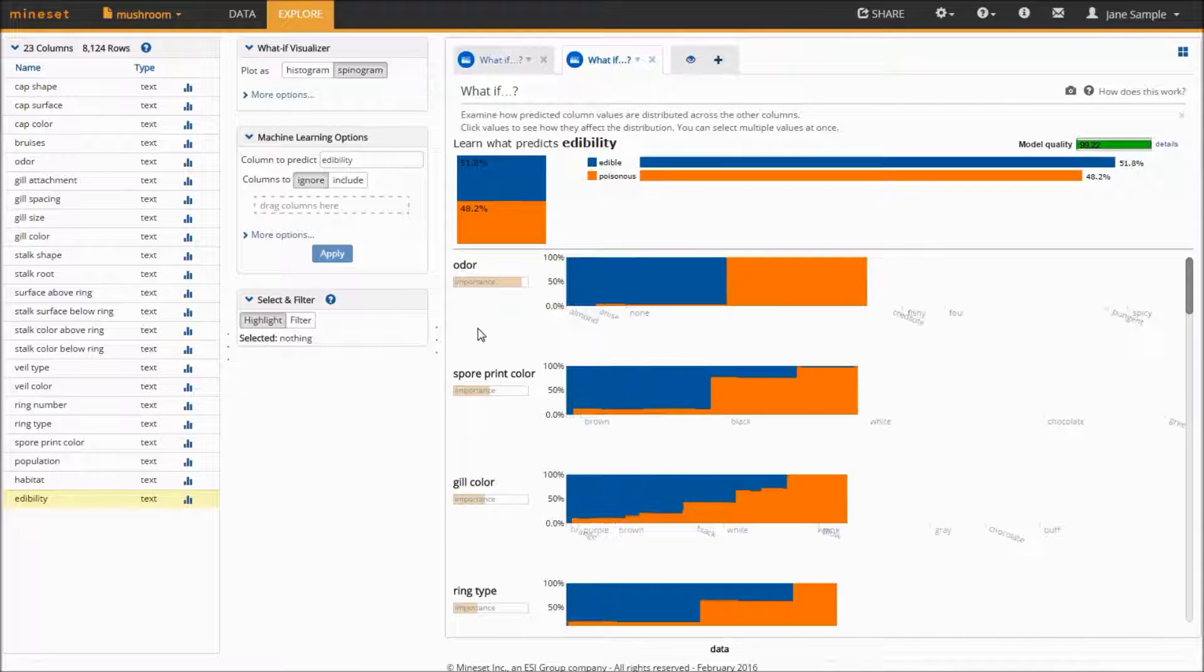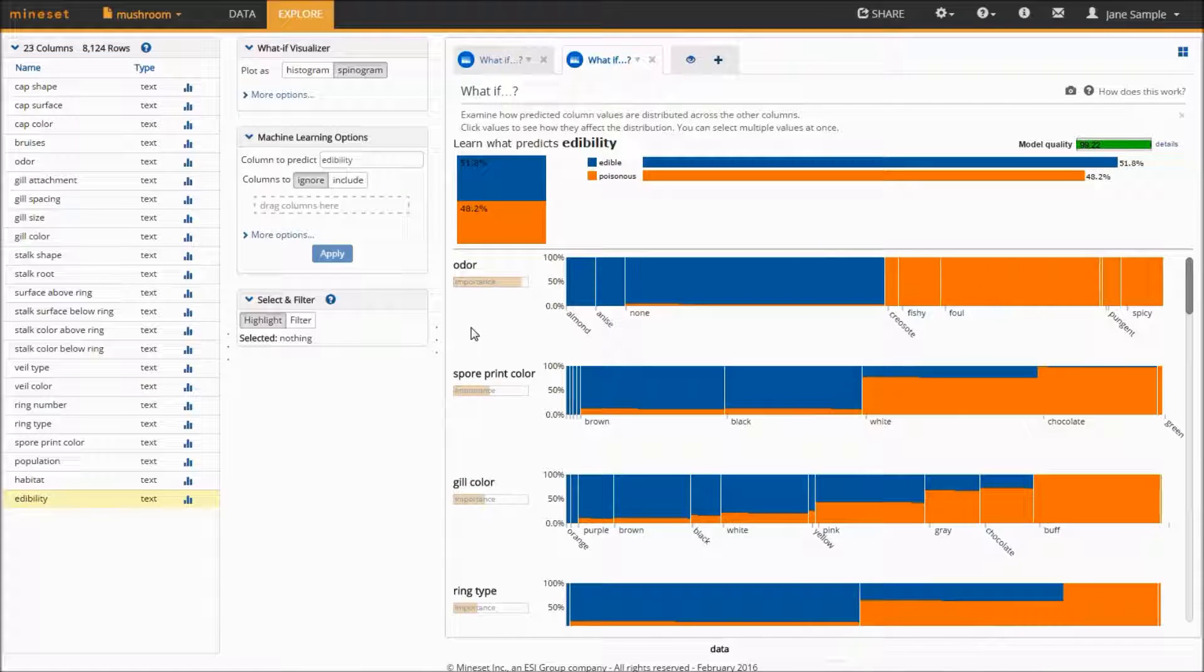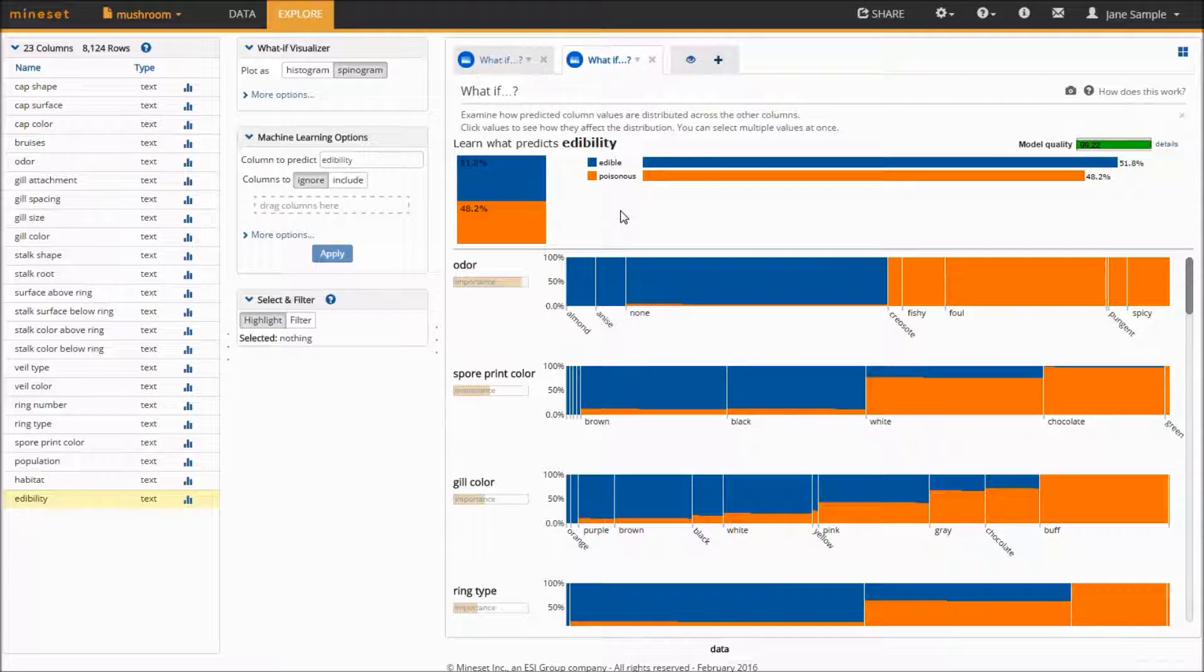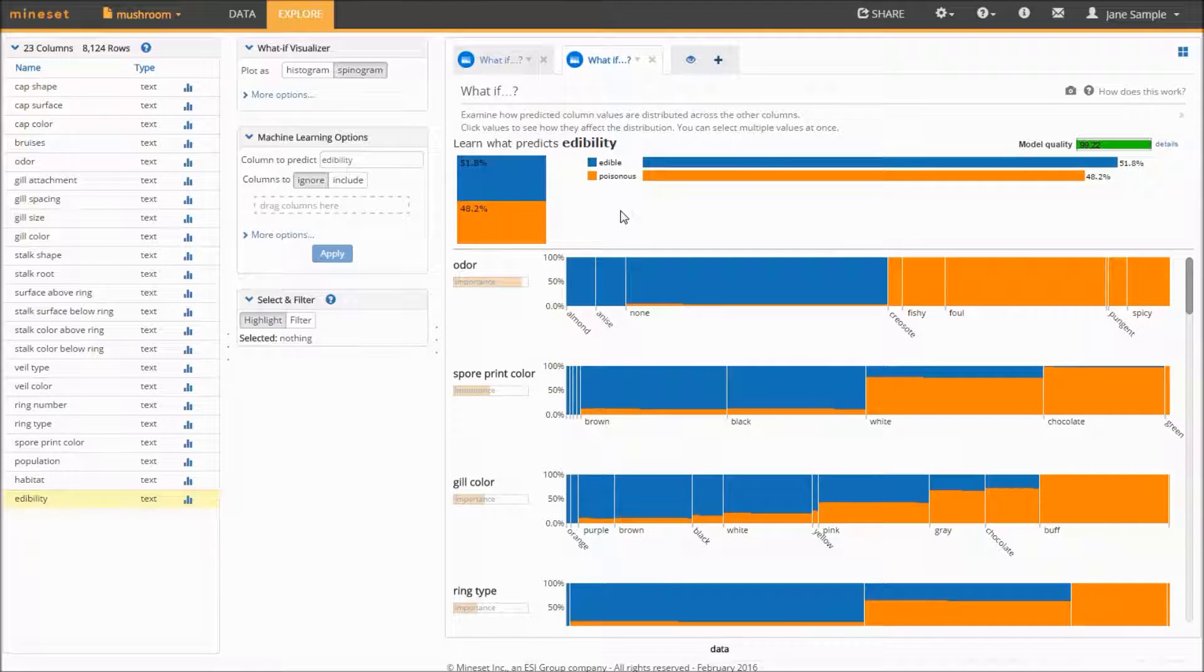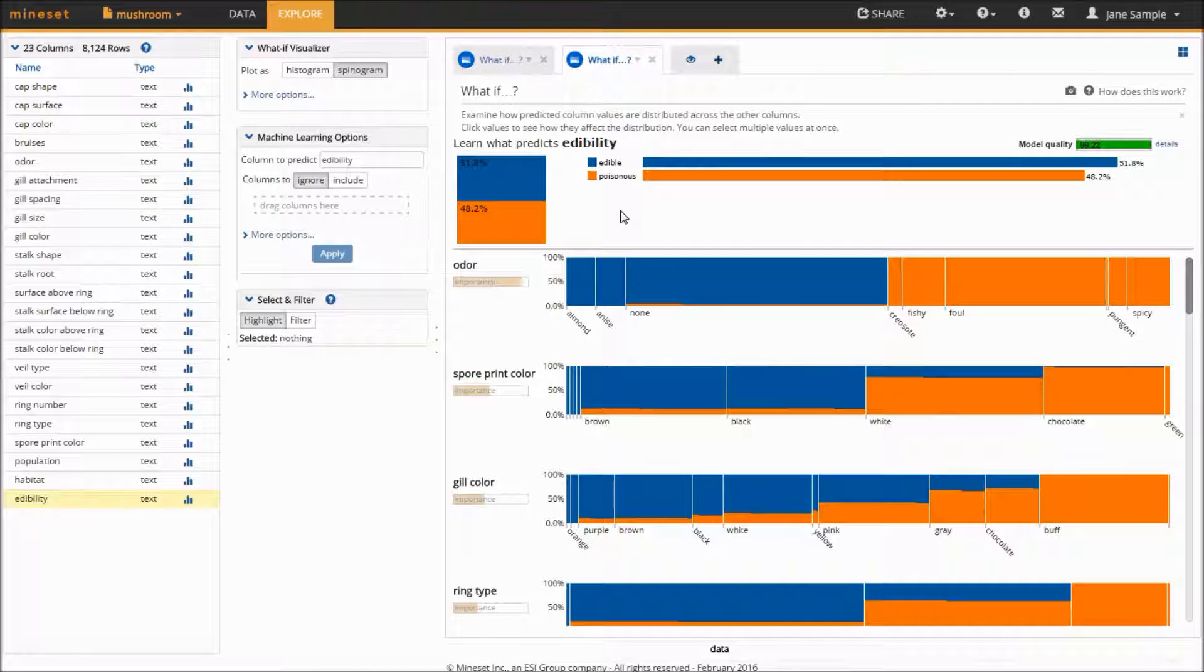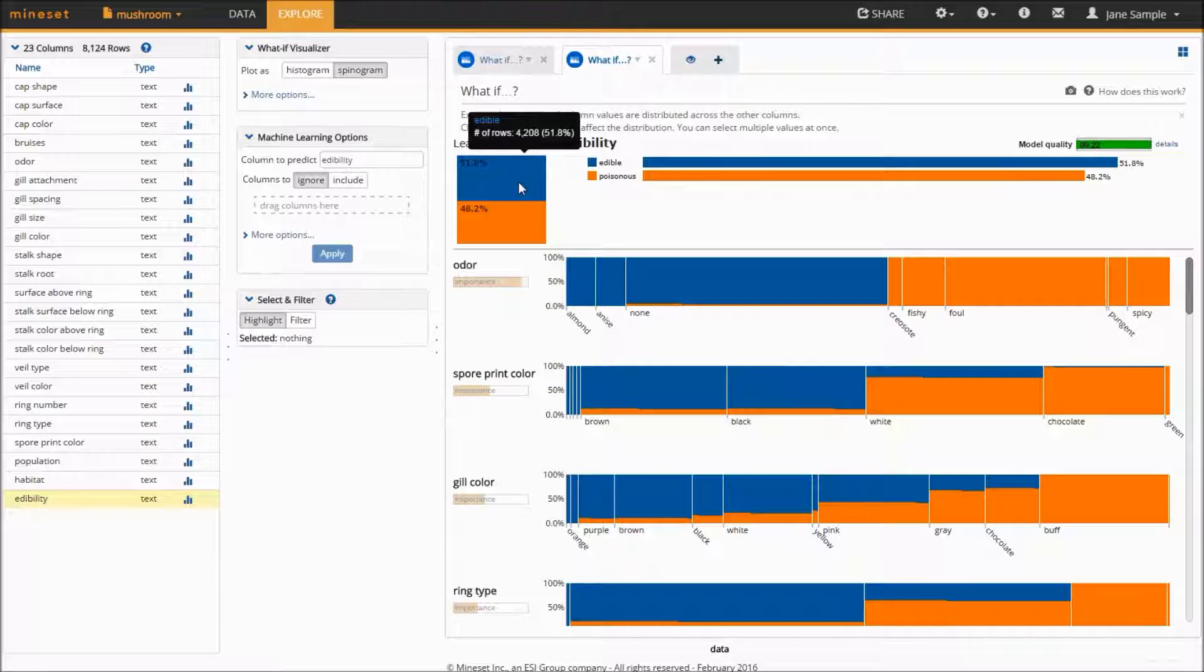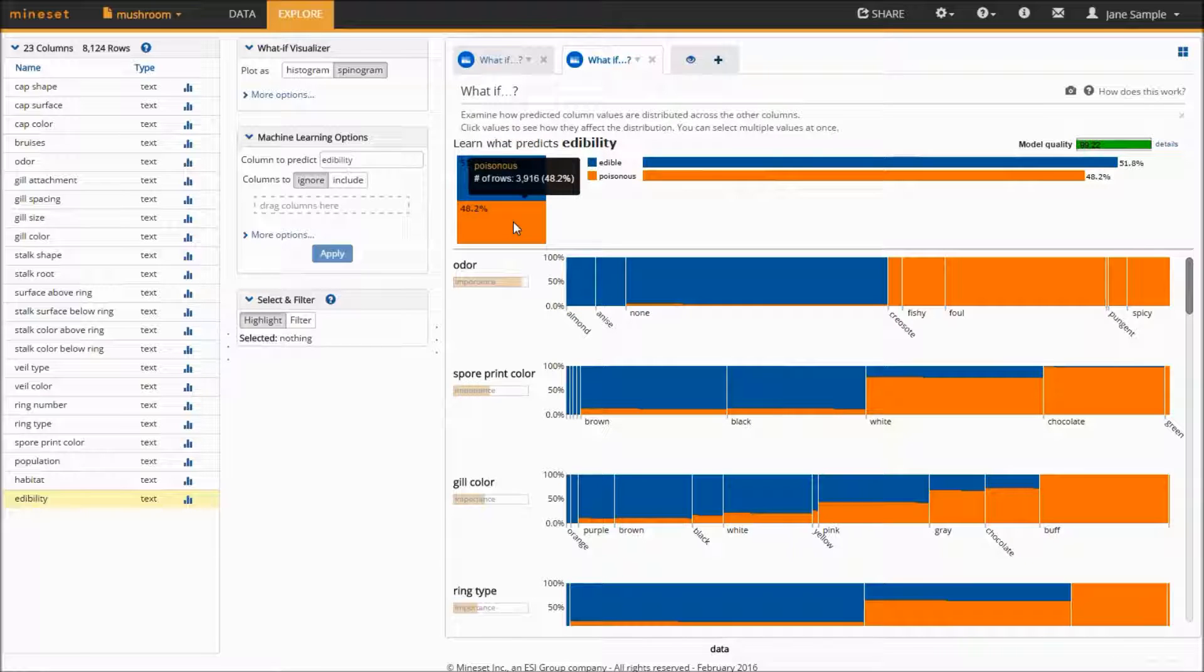The way this algorithm works is by looking at each variable of the data separately and calculating the distribution of the target variable. In this case, we can see the probability of a mushroom being poisonous or not within different categories of the descriptive variables.